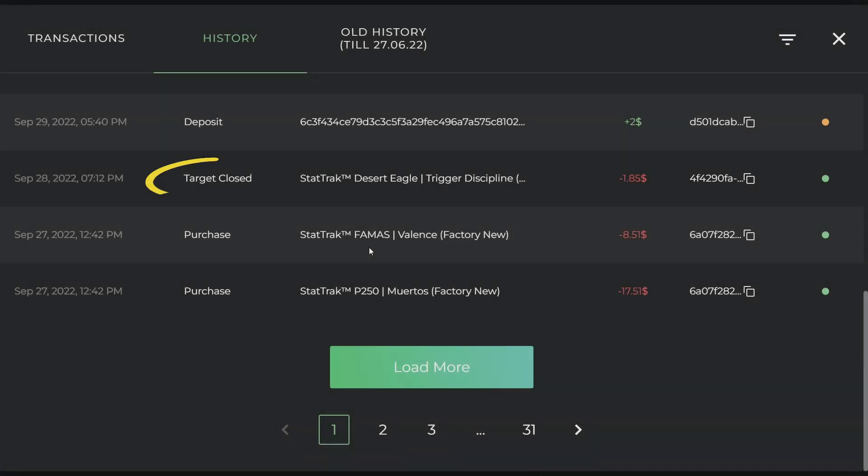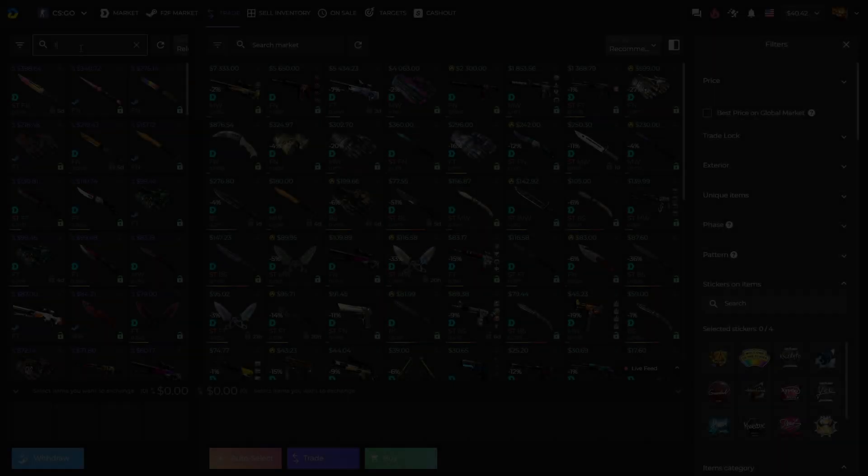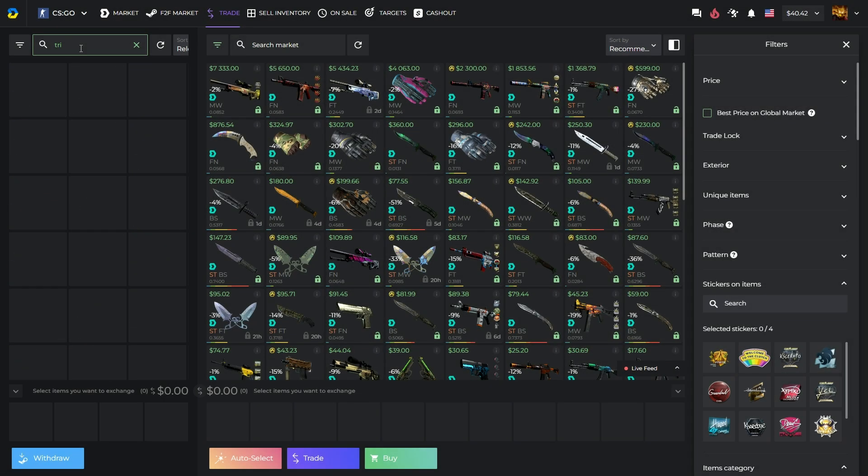After some time, the target is successfully closed and the skin is automatically credited onto your dMarket inventory.